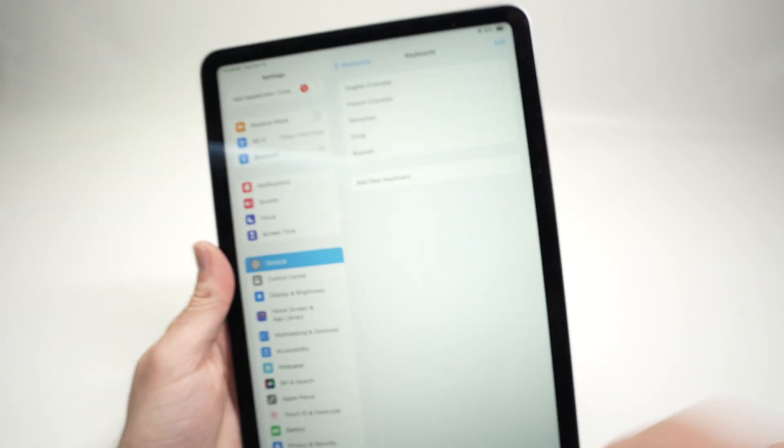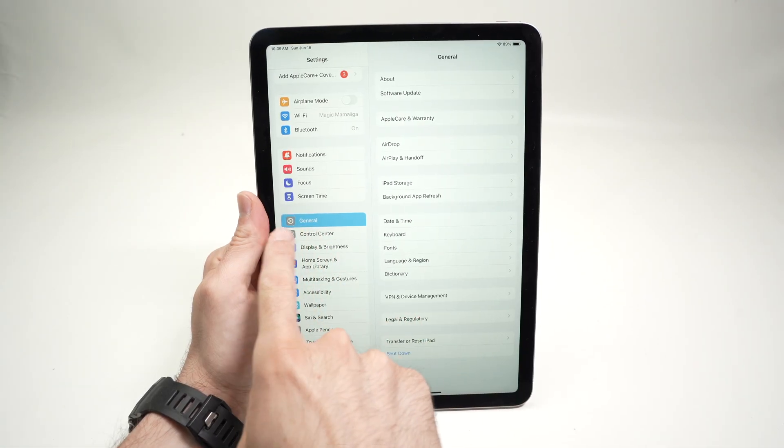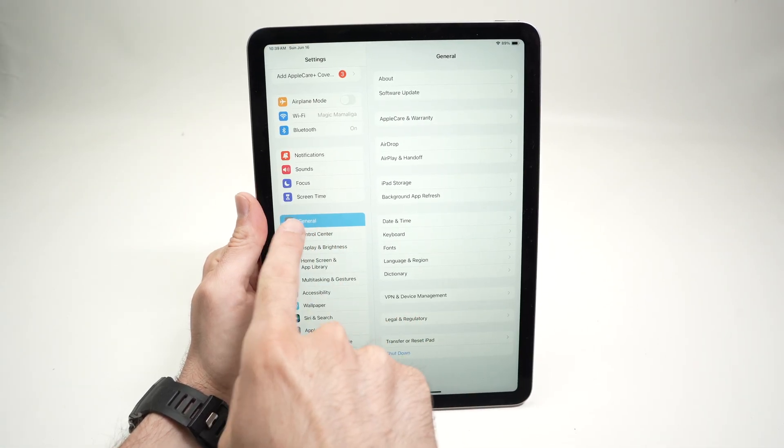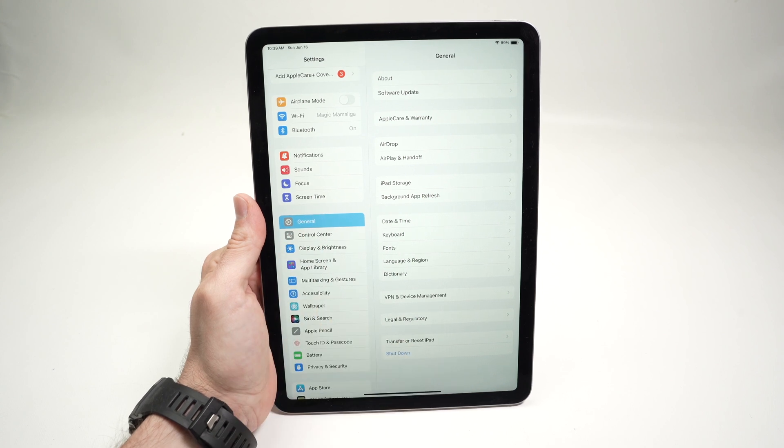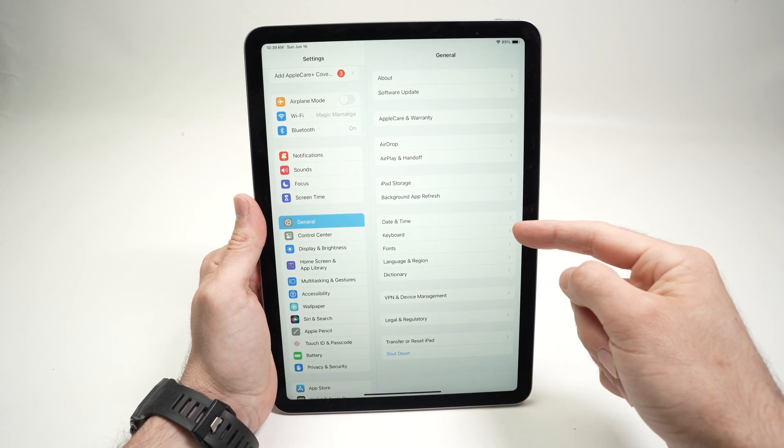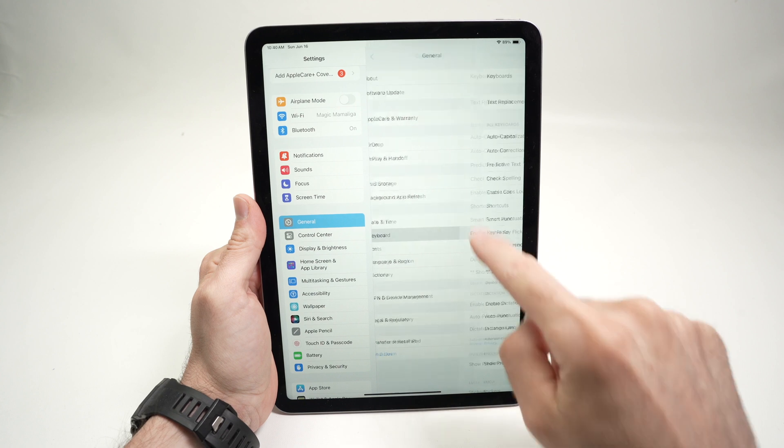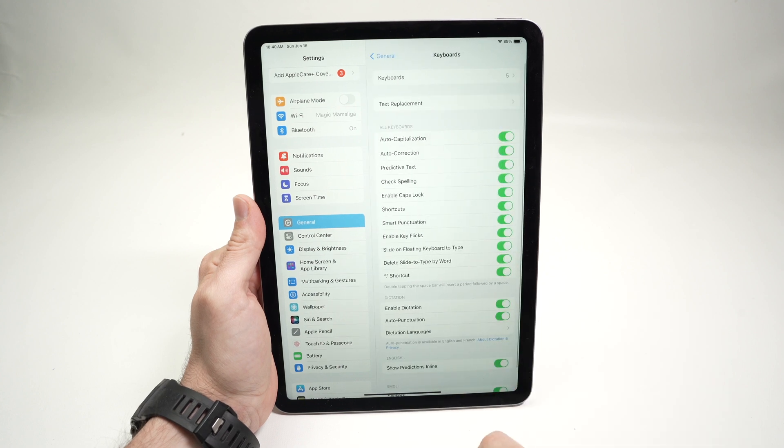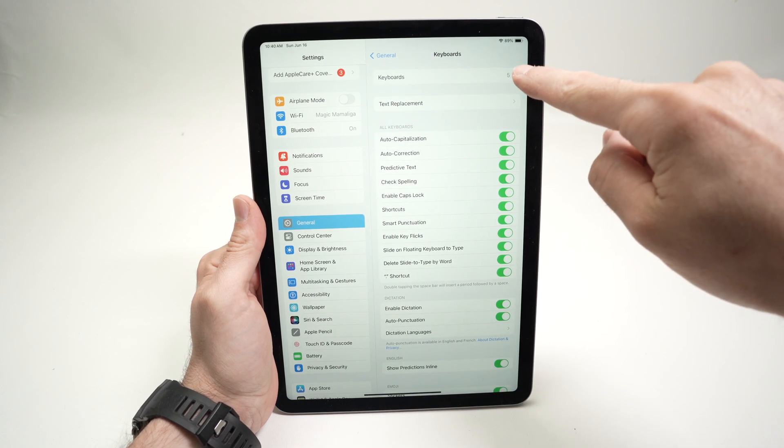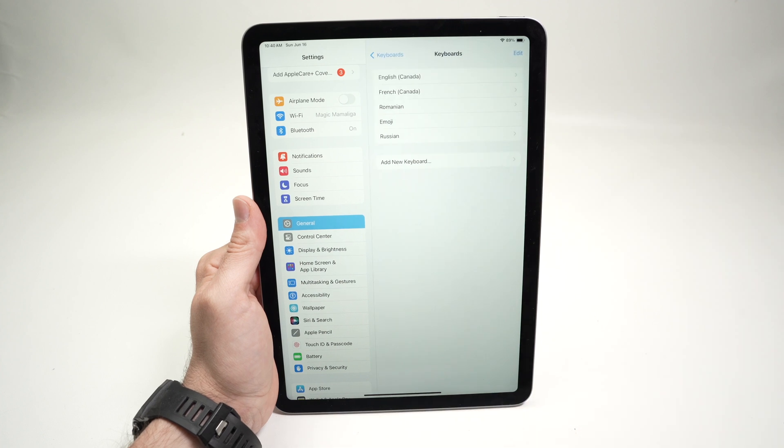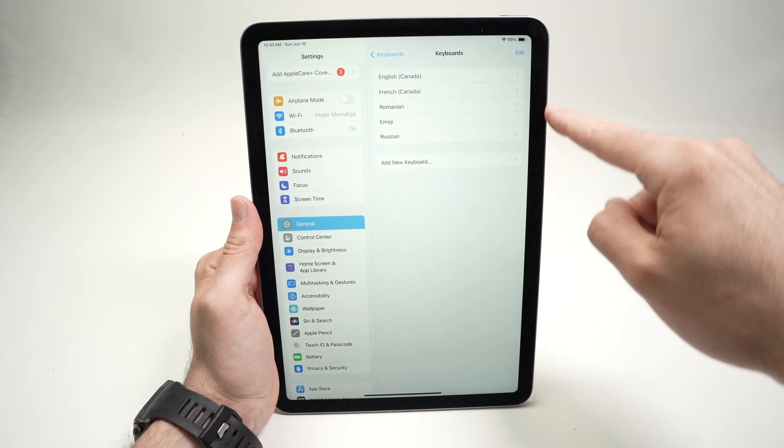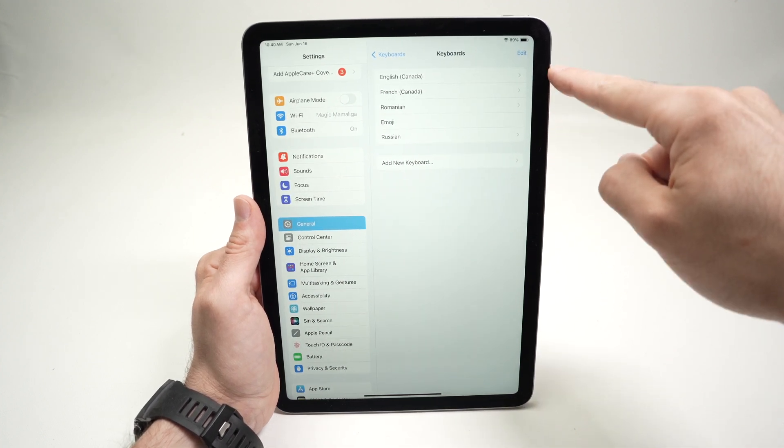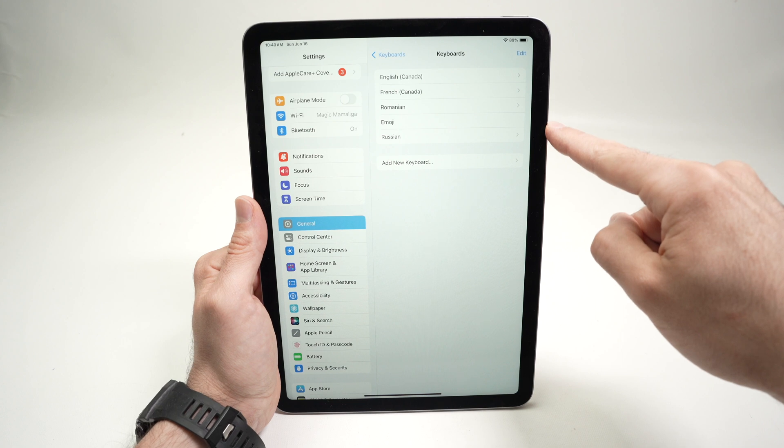Once you're in settings, you're going to go and find general on the left side and tap on it. Then go over here where it says keyboard and tap this. Go on the top where it says keyboards and click on this. Now you're going to see all the keyboards that are installed on your iPad.